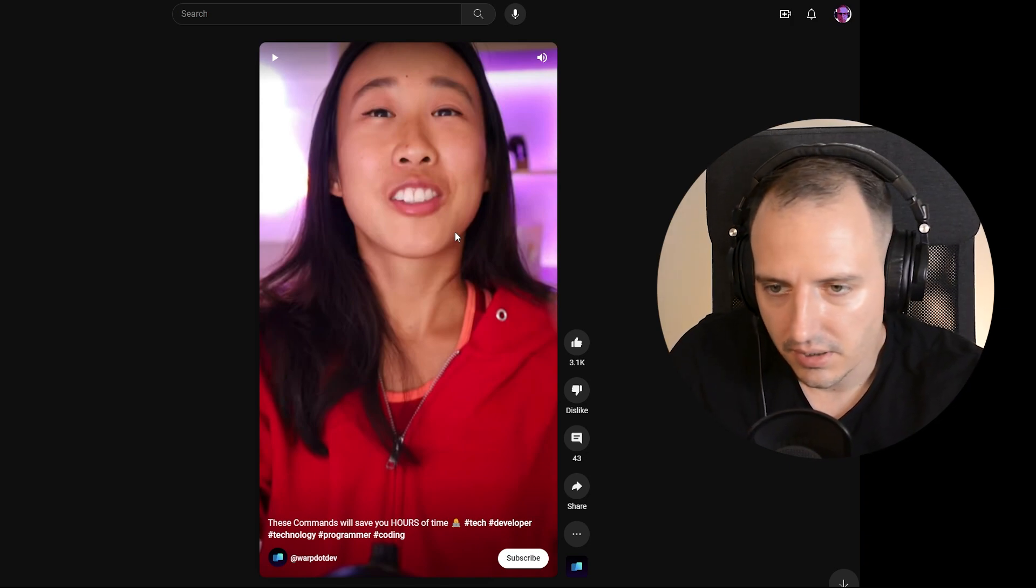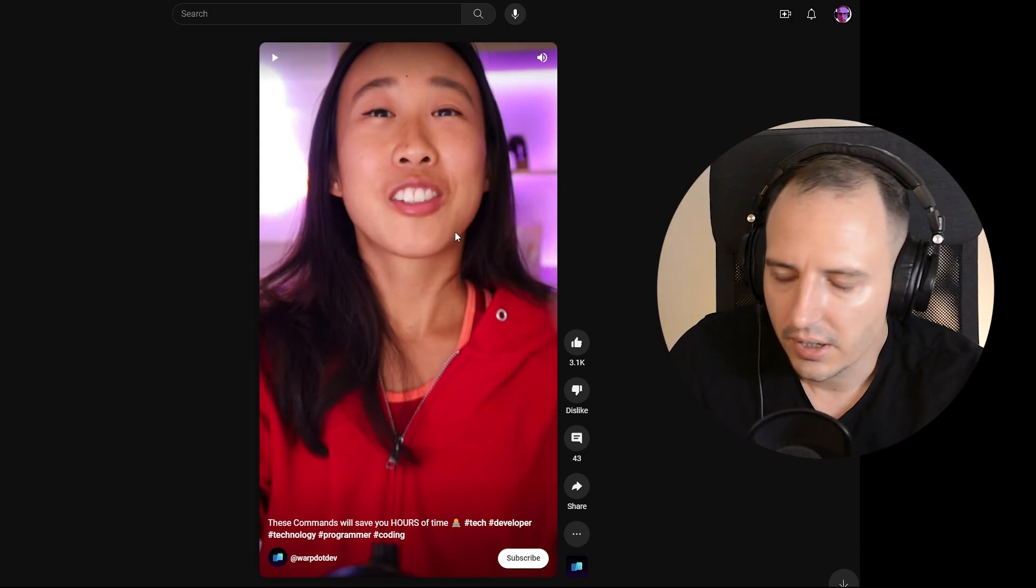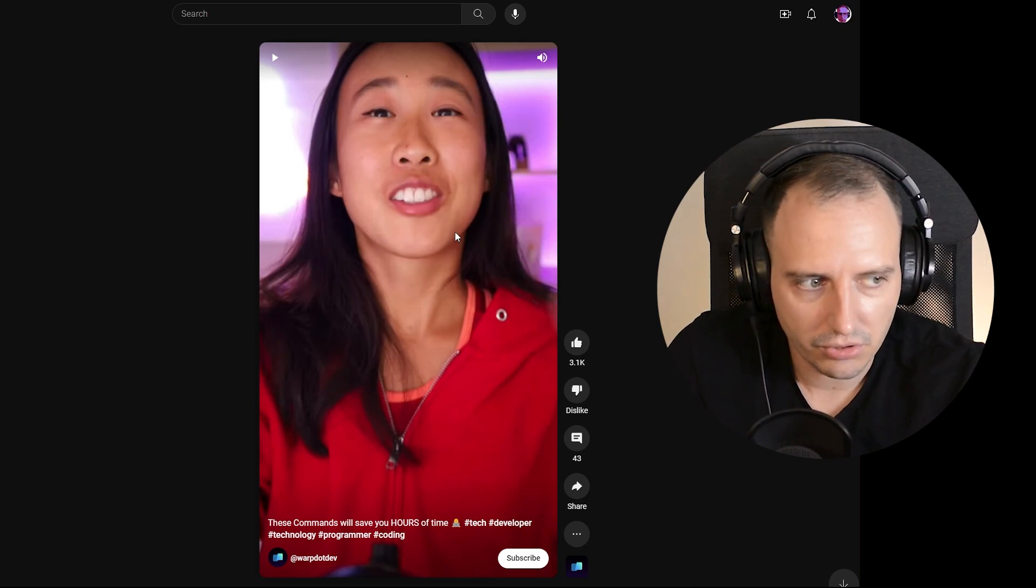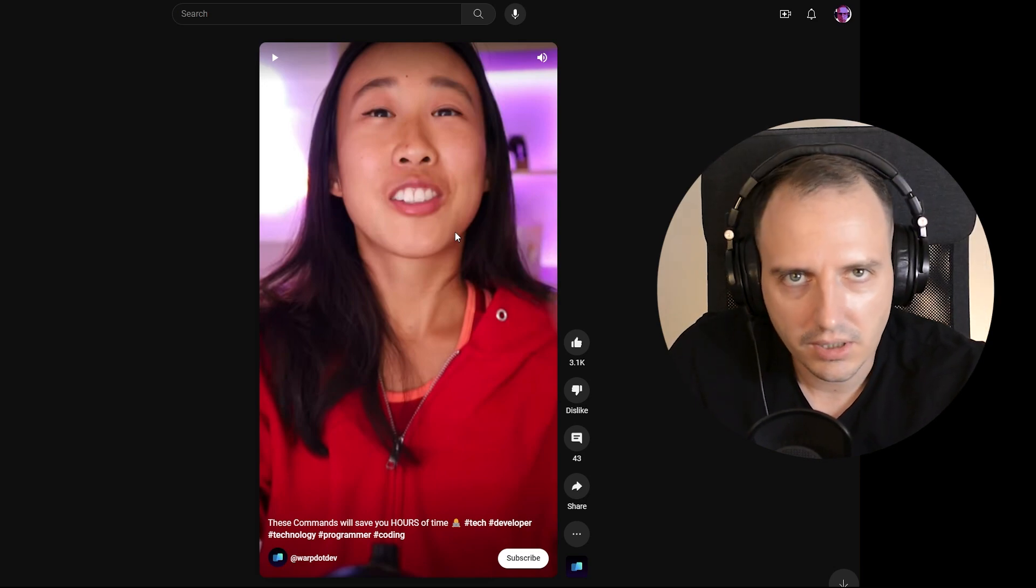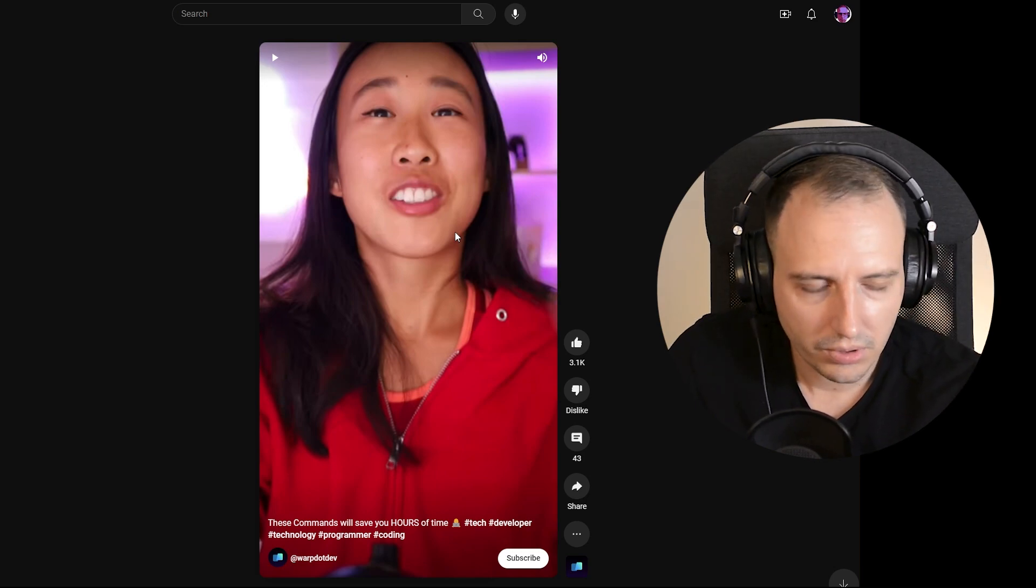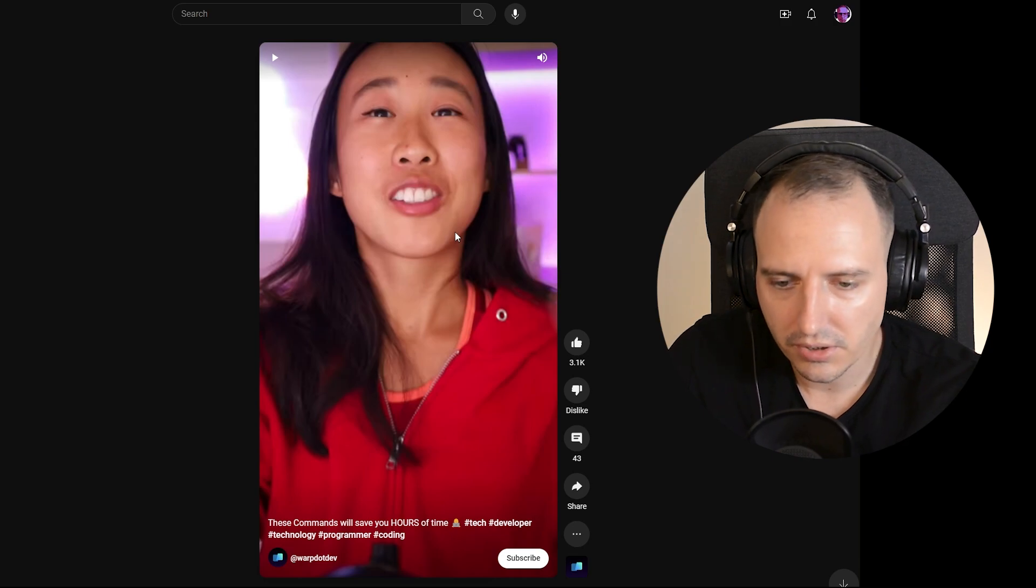When you're converting something that you just don't care about the content, well, why wouldn't you use that? It's easy. Then she says you can do it from the terminal. Why? Why would you use the terminal? I'm asking.